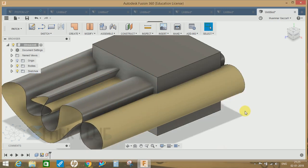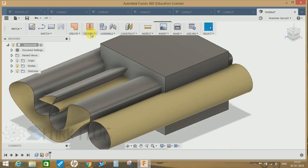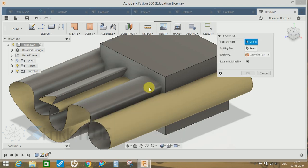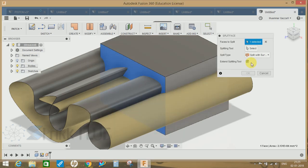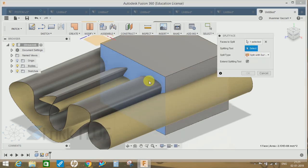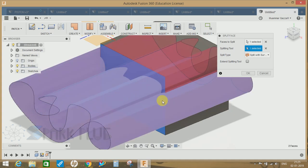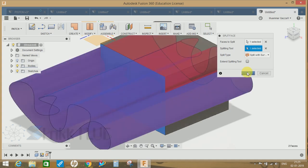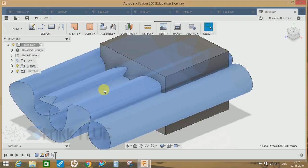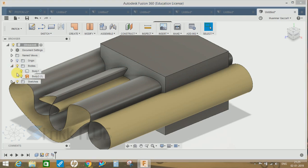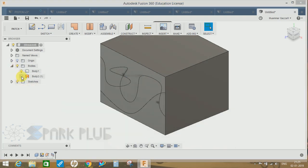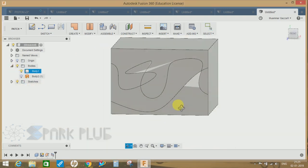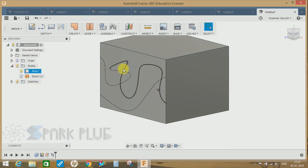Now if I just go to Modify, Split Face, click this face, and the splitting tool would be this face we have just extruded. Click OK. Just hide this body and you guys can see that our face has been split into different segments on the basis of this profile.